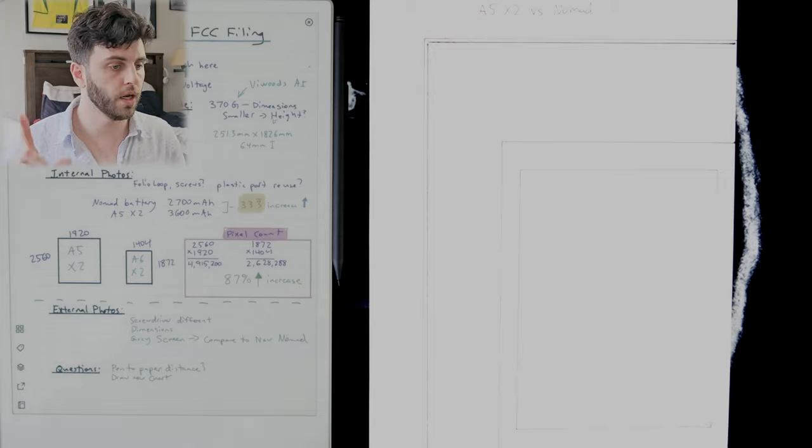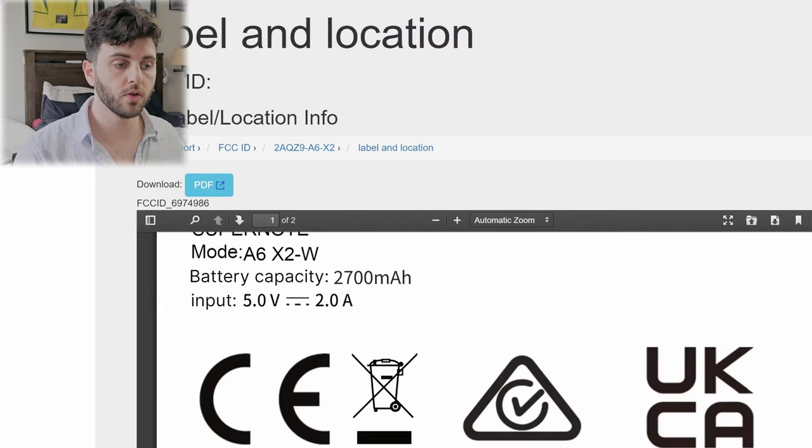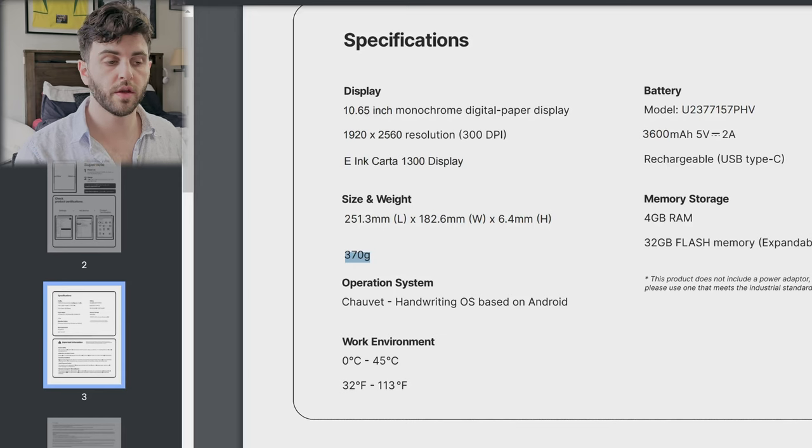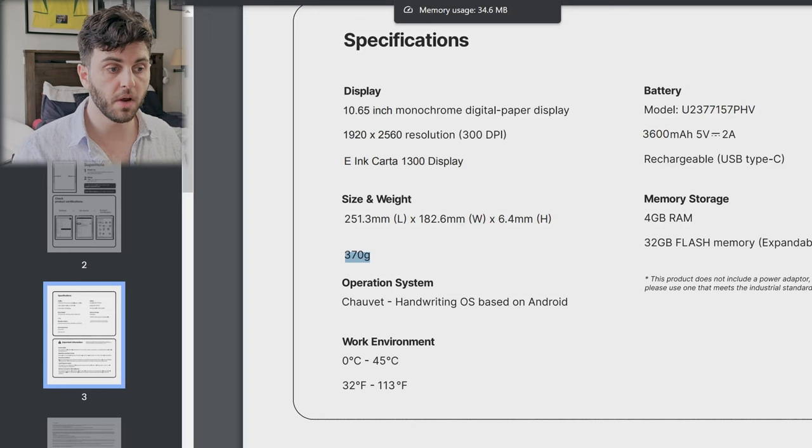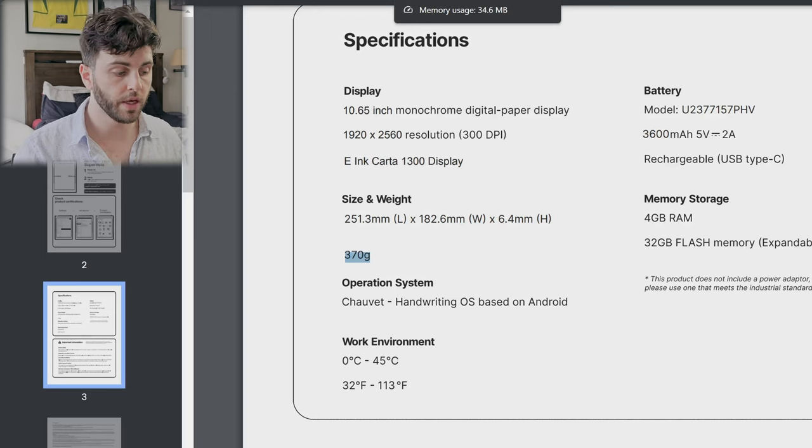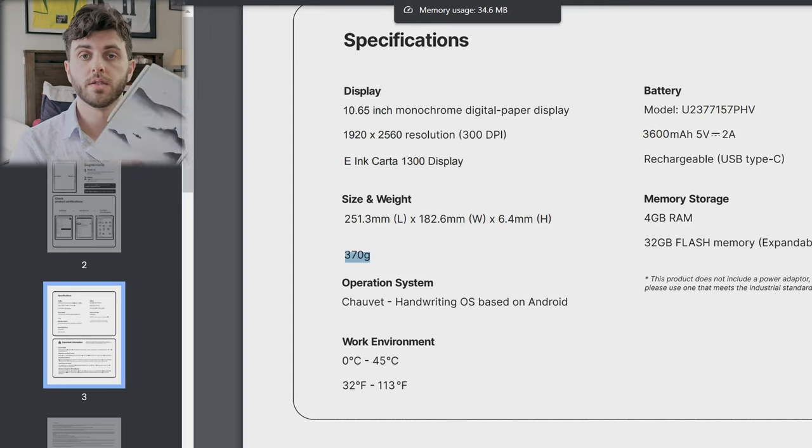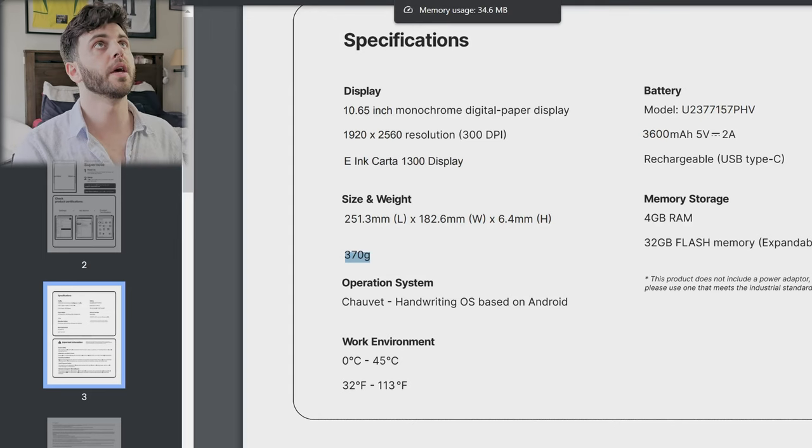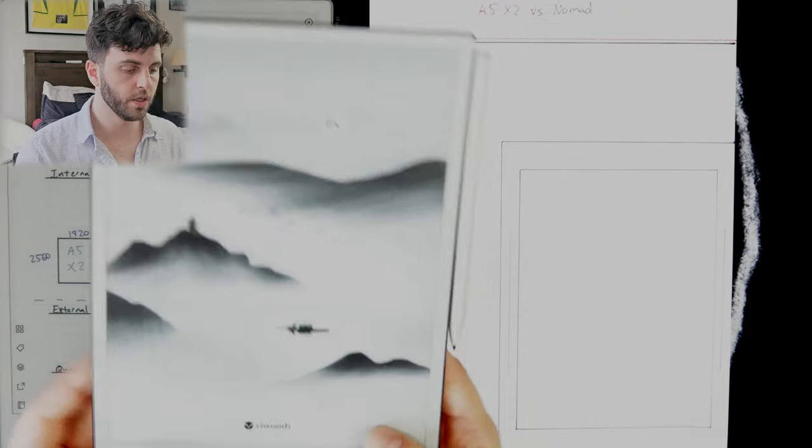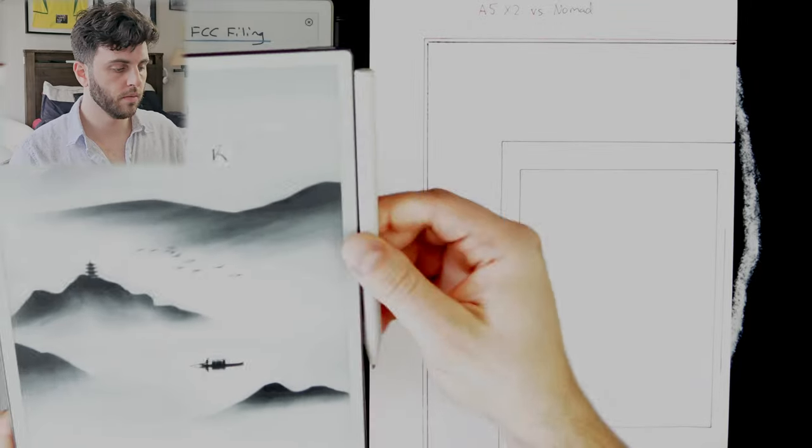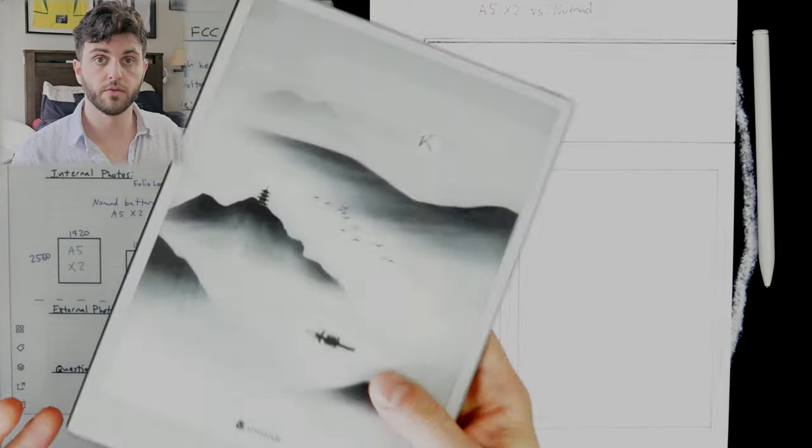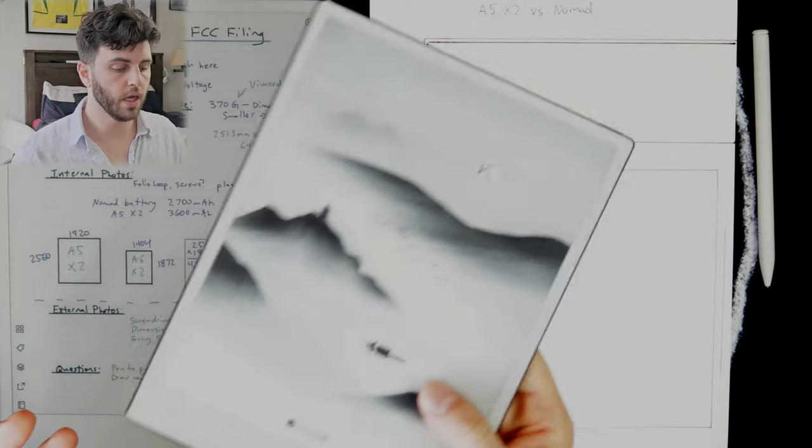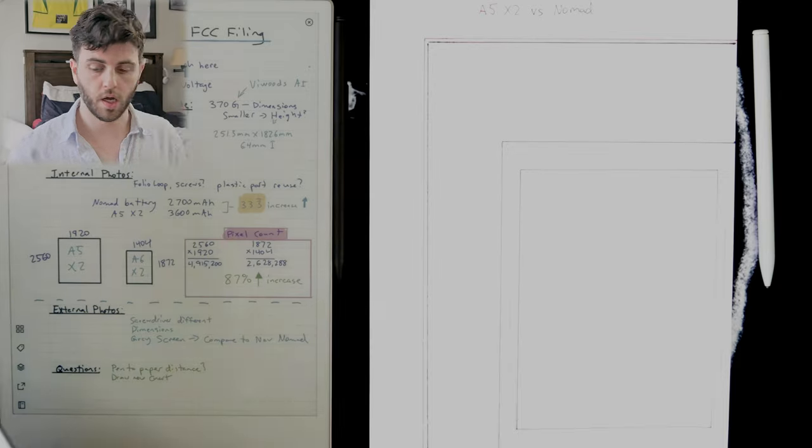I did a video about Carta 1300 on this if you want to check that out. For the weight, this is really good news - this is 370 grams, which for a tablet of this size and being modular is very light. That is exactly the same as this V-Woods AI Paper, which feels really good in the hand, and that's awesome to hear.